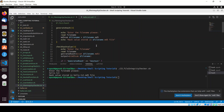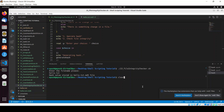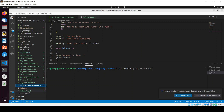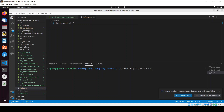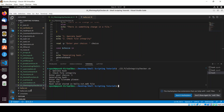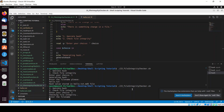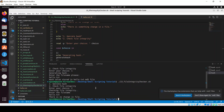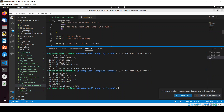I'll run the script again, clear the screen, and remove the existing hash file. Running the script — choice 1, enter the file name hello.txt — hash value has been stored. Now running the script again with choice 2 to check file integrity, entering hello.txt — it shows 'there is no change in file'.